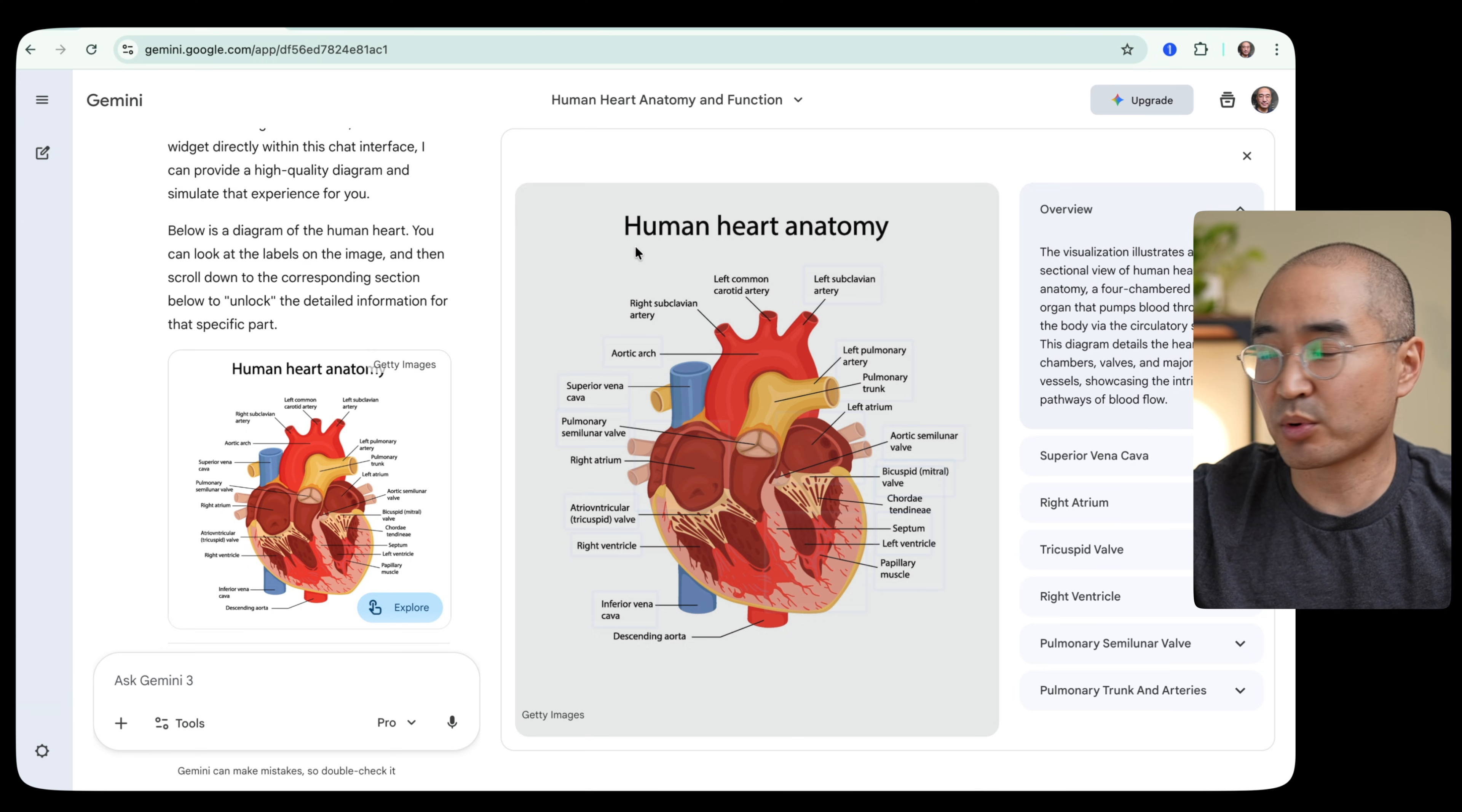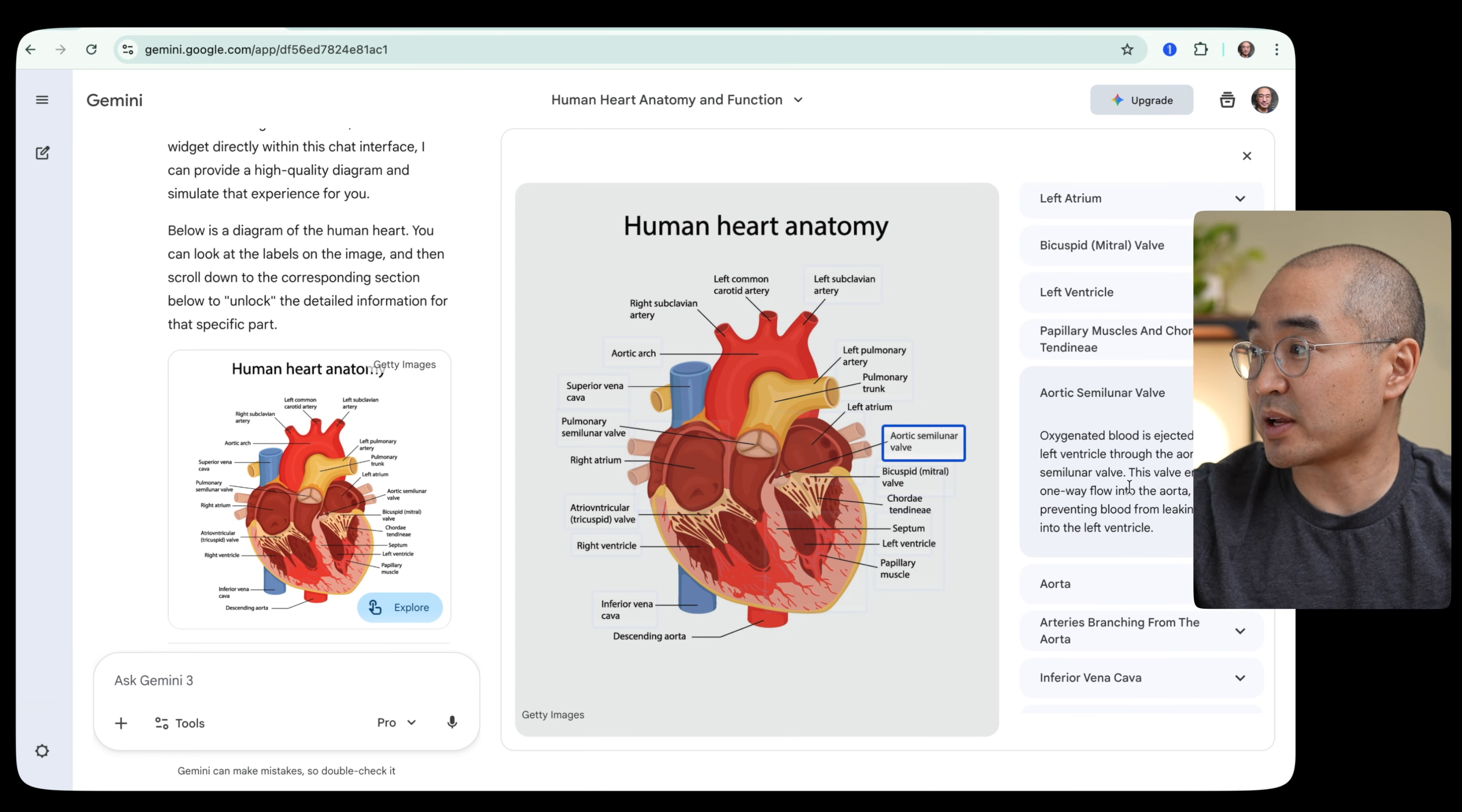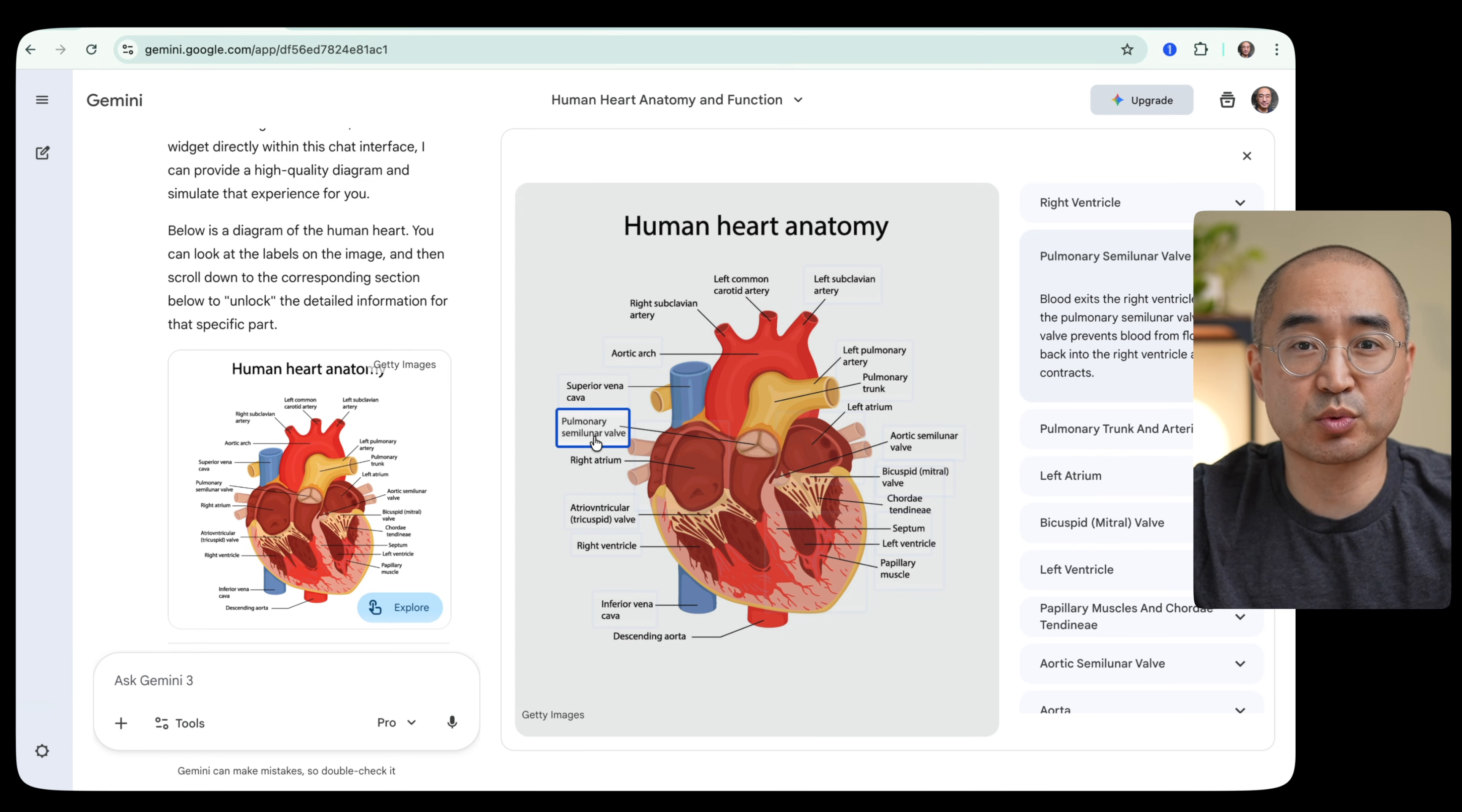But more importantly, it did what I asked it to do by creating these interactive labels on the components of a human heart. And when I click on these labels, it gives me more information on what the component of the heart does or the part of this heart does. And I thought this was really useful, especially if you're learning or studying how components work.